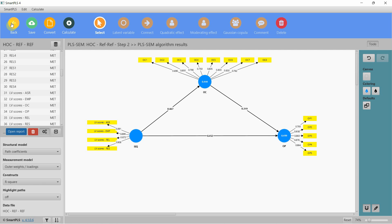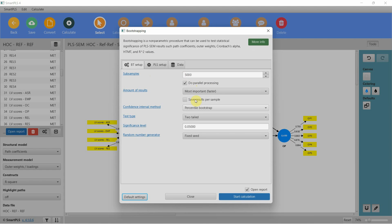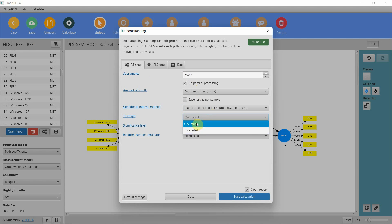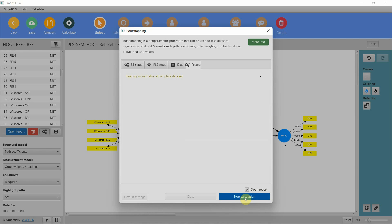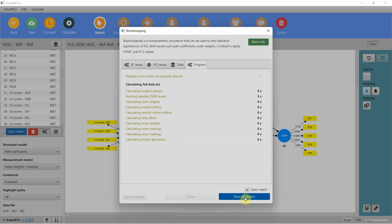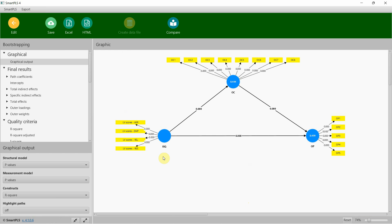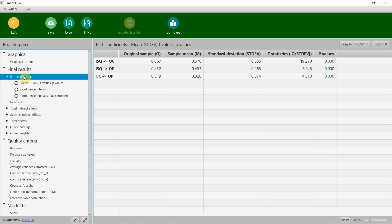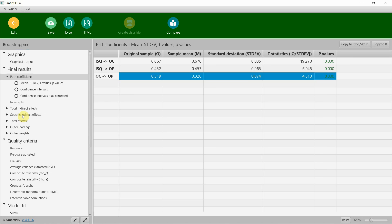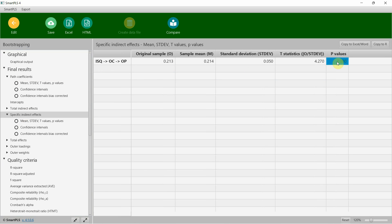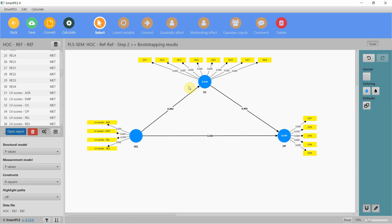Reliability and validity at both lower and higher order is done. Now I'm going to check my hypotheses — calculate bootstrapping: 10,000 is recommended, bias-corrected, one-tail because I know the direction of relationships. Looking at path coefficients, all relationships are significant, and mediation — specific indirect effects — is significant as well, so my hypotheses are supported.